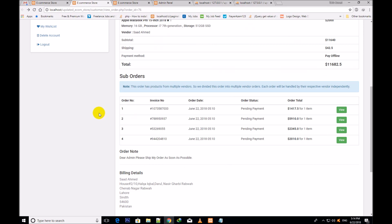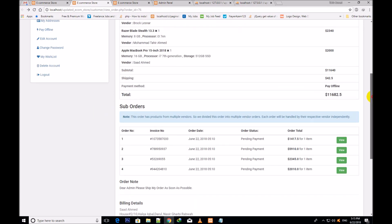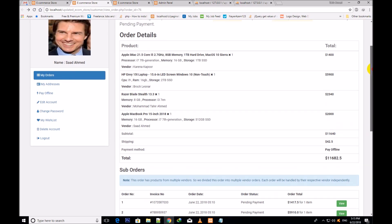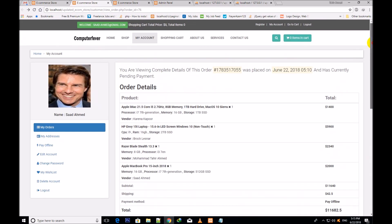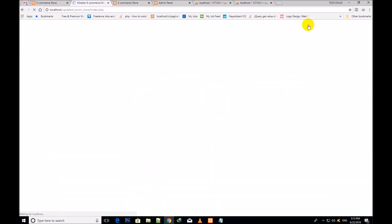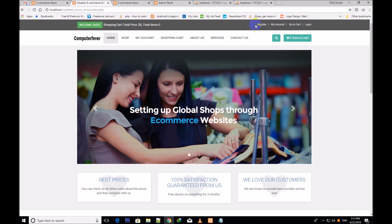So I think at this level you will have understood everything about how I have made this multi-vendor stock management system and reviews system. Now I shall show you how you can log in as a vendor. First I shall log out from here.